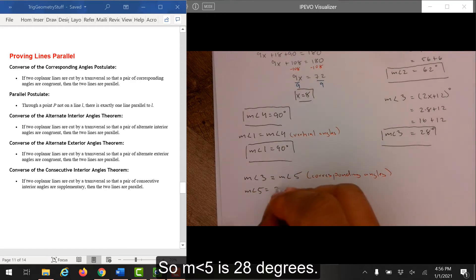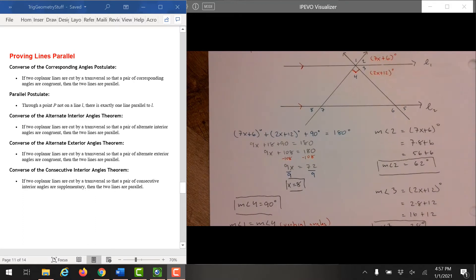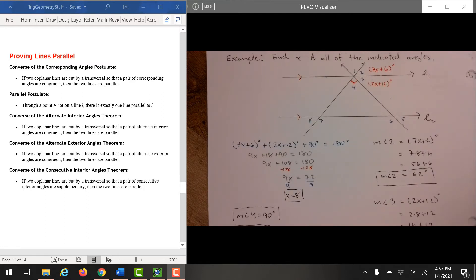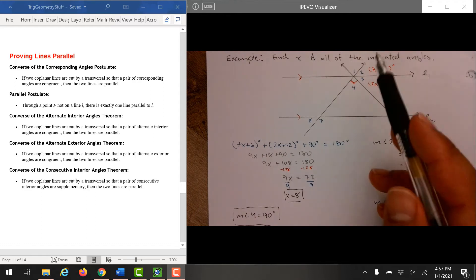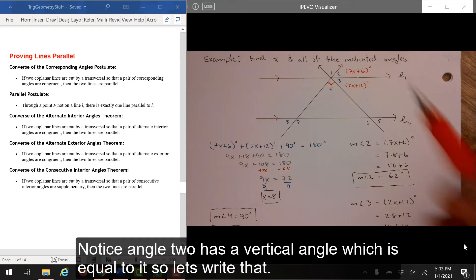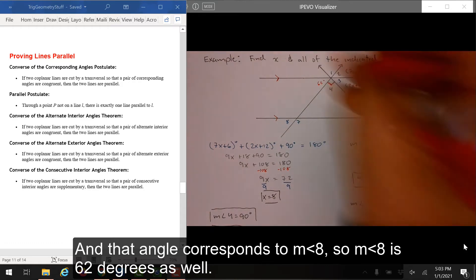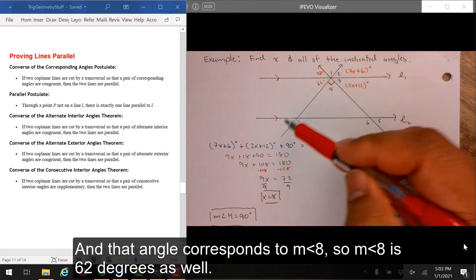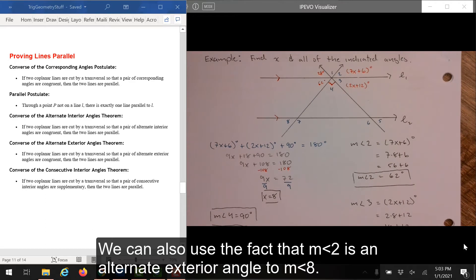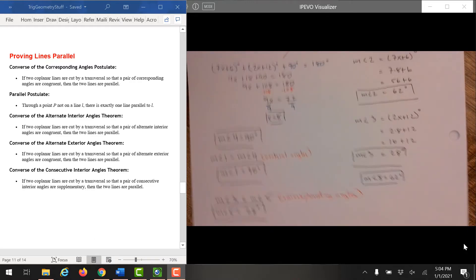The measure of angle 3 is equal to the measure of angle 5 since they are corresponding angles and the lines are parallel. So the measure of angle 5 is 28 degrees. Notice angle 2 has a vertical angle which is equal to it, and that angle corresponds to the measure of angle 8. So the measure of angle 8 is 62 degrees as well. We can also use the fact that the measure of angle 2 is an alternate exterior angle to the measure of angle 8.